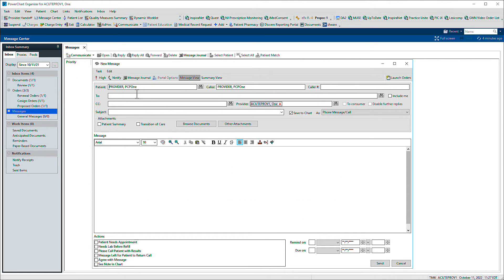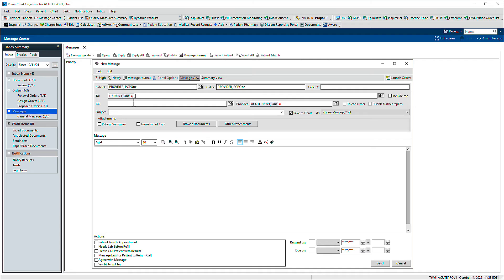In the To field, enter a recipient's name. Matching recipients you've recently communicated with appear. You can also click the binoculars to search the address book.